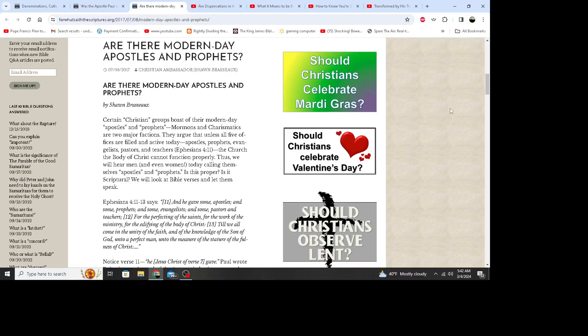Good morning, this is Erin with Transformed by His Truth. Today I'm going to do a video about modern-day apostles and prophets. This is a really big thing with charismatics and Mormons as well. I know from having been an ex-charismatic that they do put themselves out there as apostles and prophets, which are not for today. This is just one of many things that's wrong with the charismatic movement.